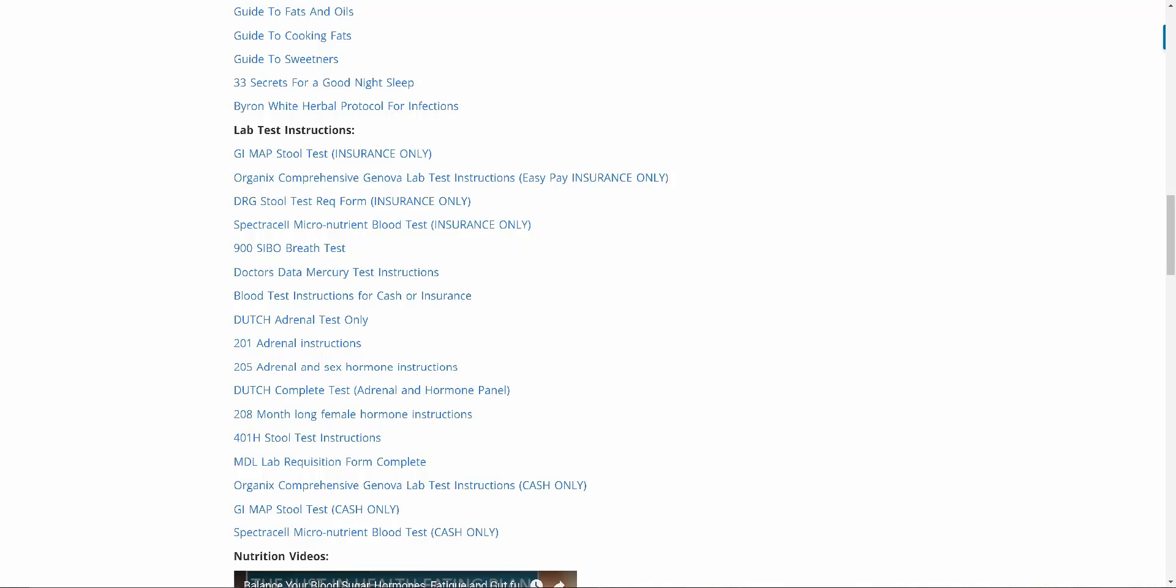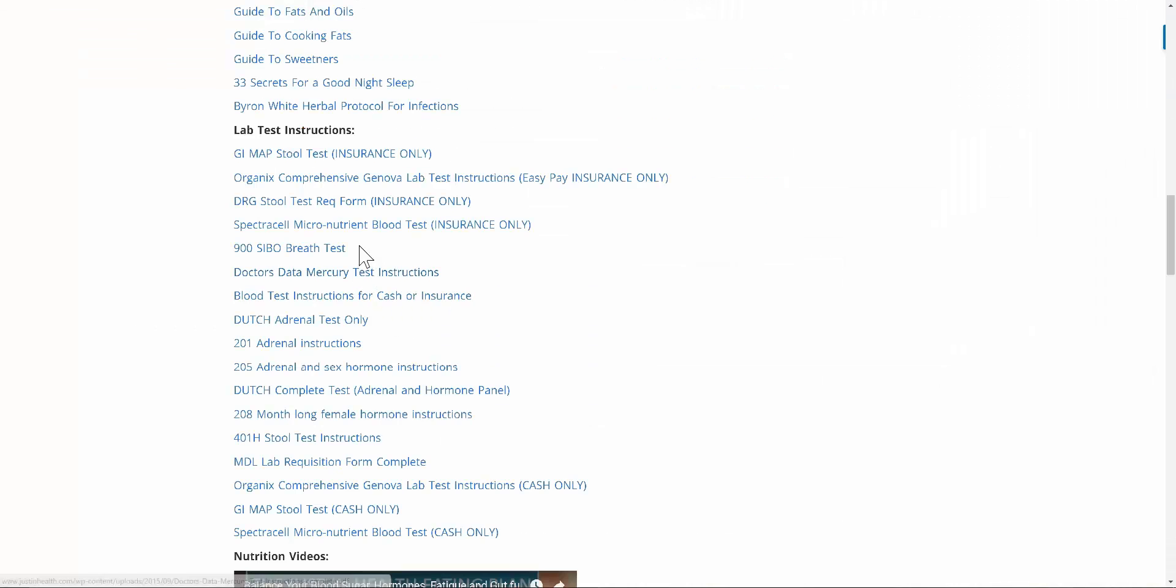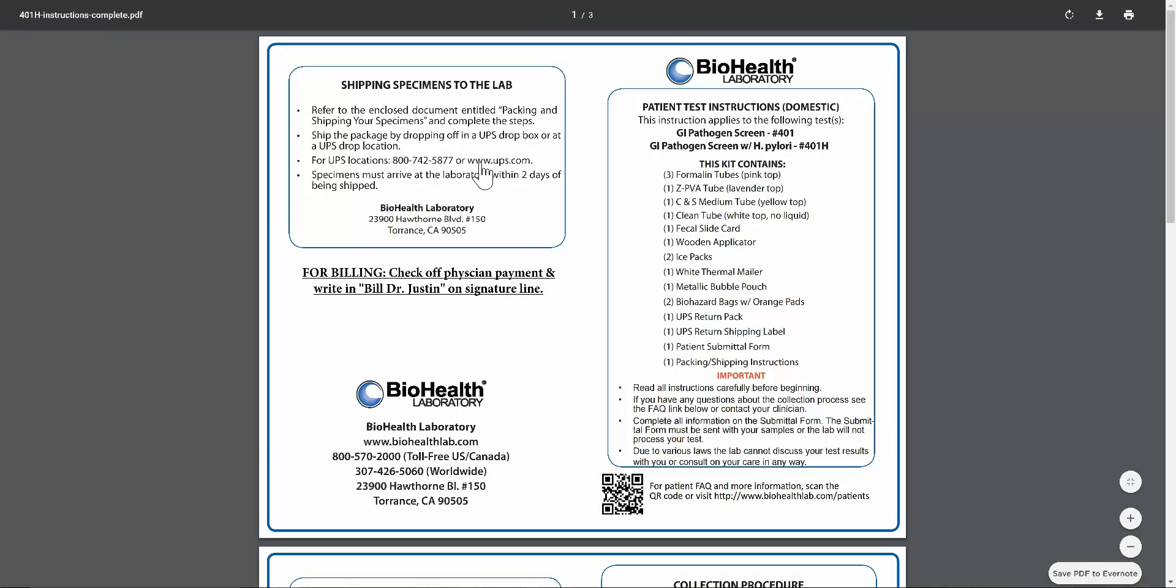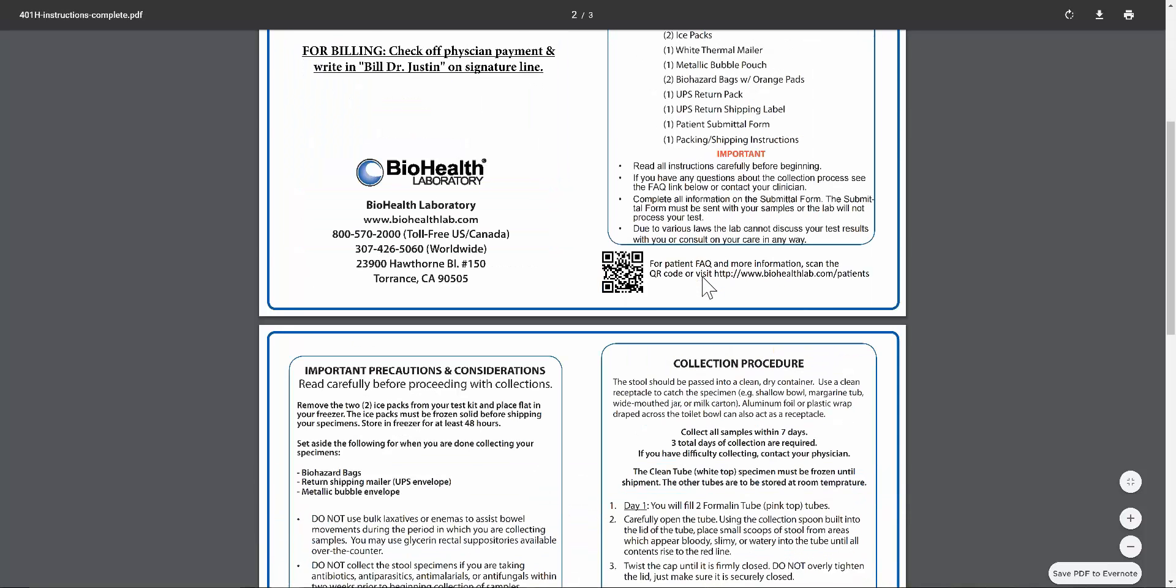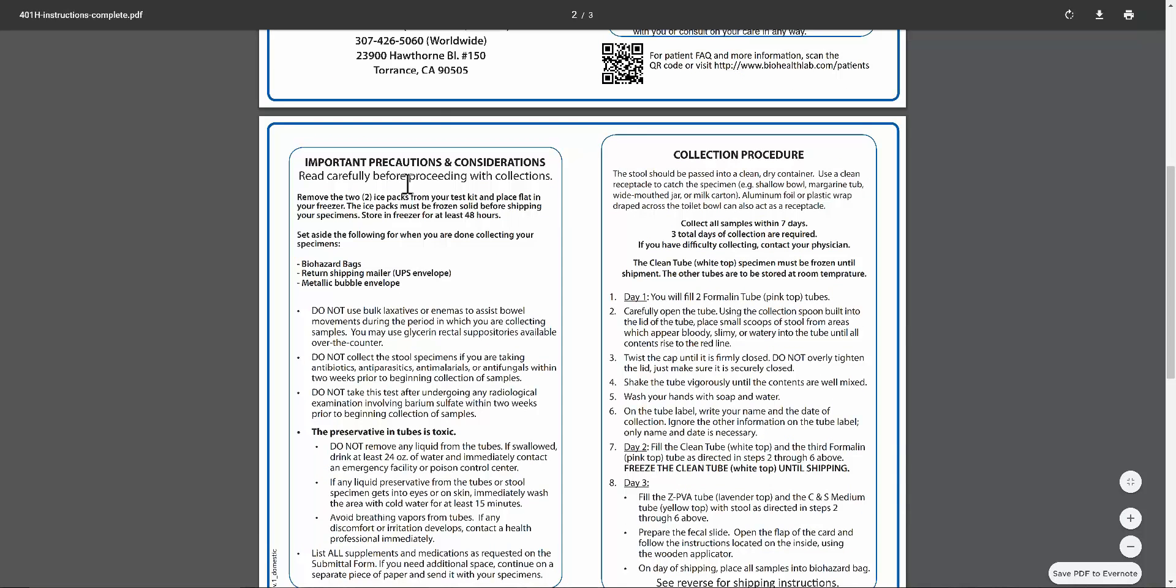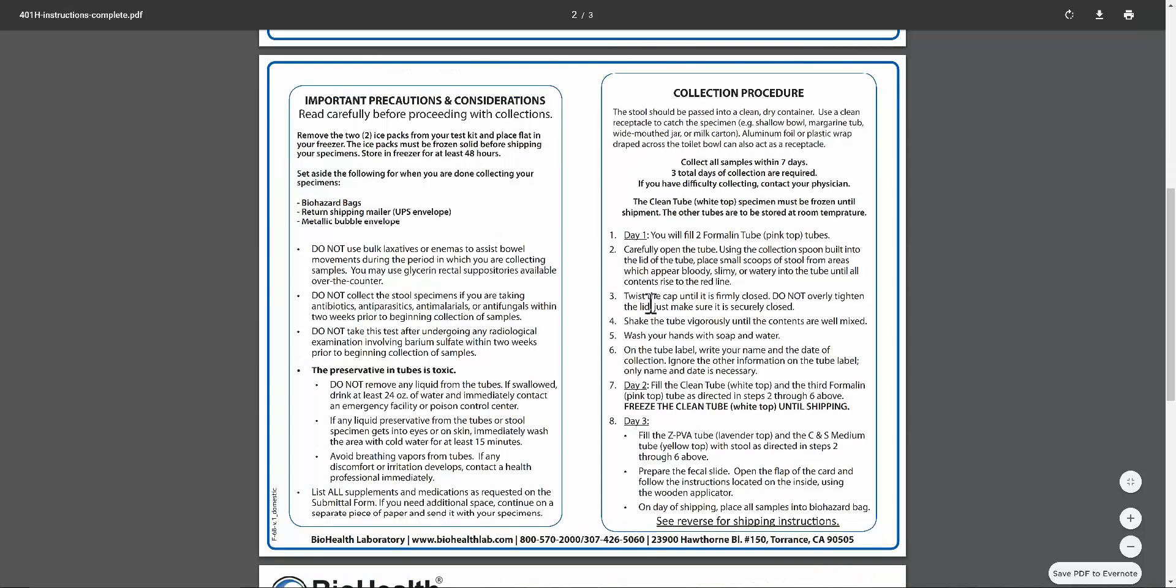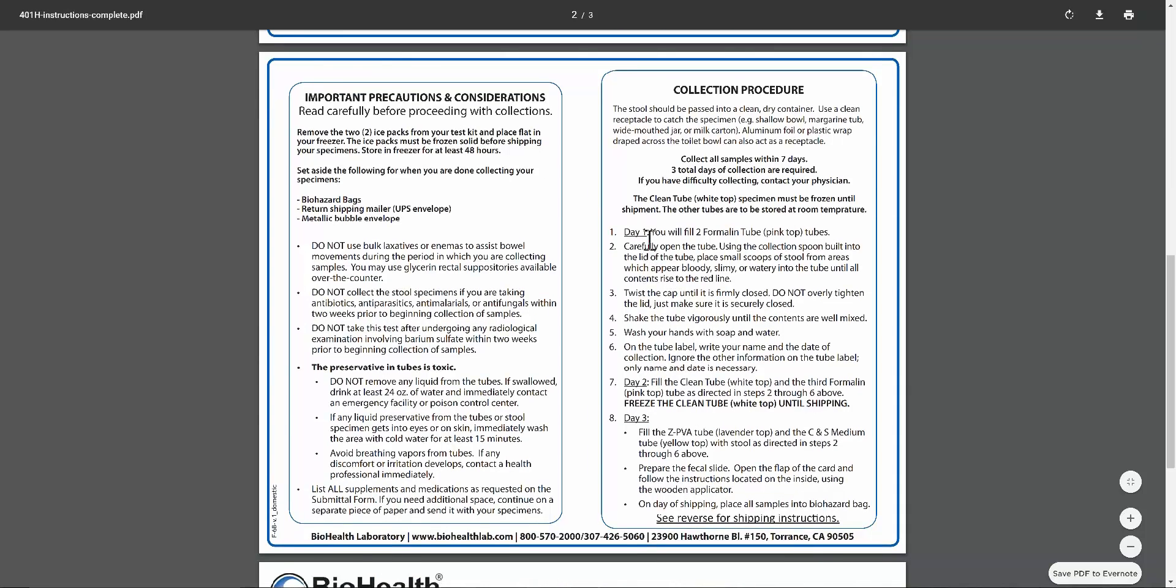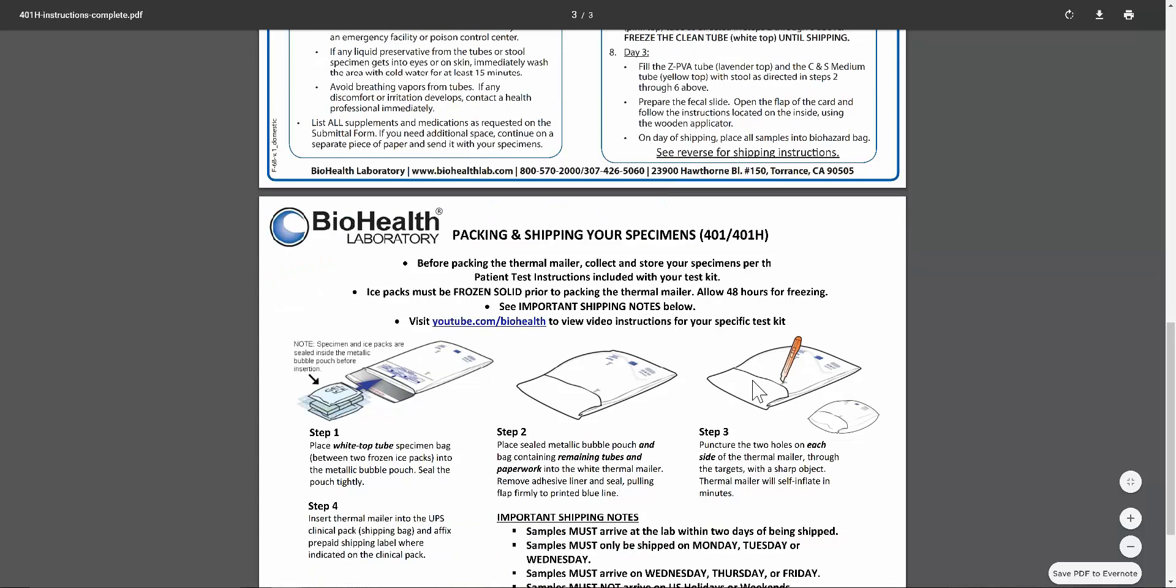Let's say here it says 401H. We can just simply go right back here and grab the 401H. The 401H, for instance, requires no instructions to be printed off and sent back with the lab kit. Typically here are all the instructions here. You can easily just follow all these instructions. It's a three-day test, fill up the correct vials, have your prepaid mailer here at the end, put everything in it.